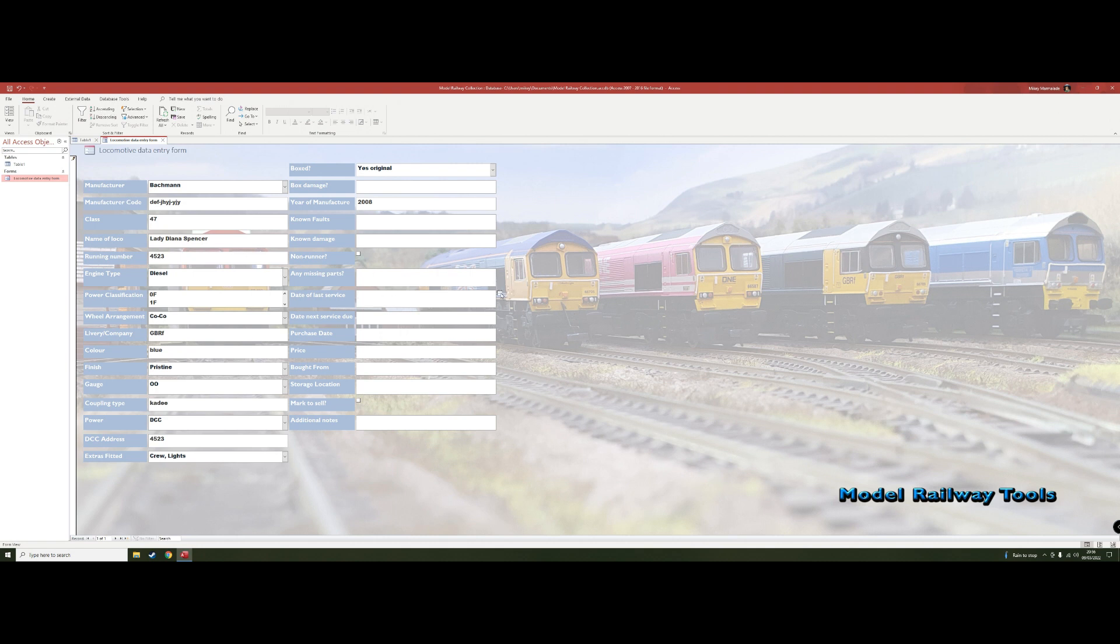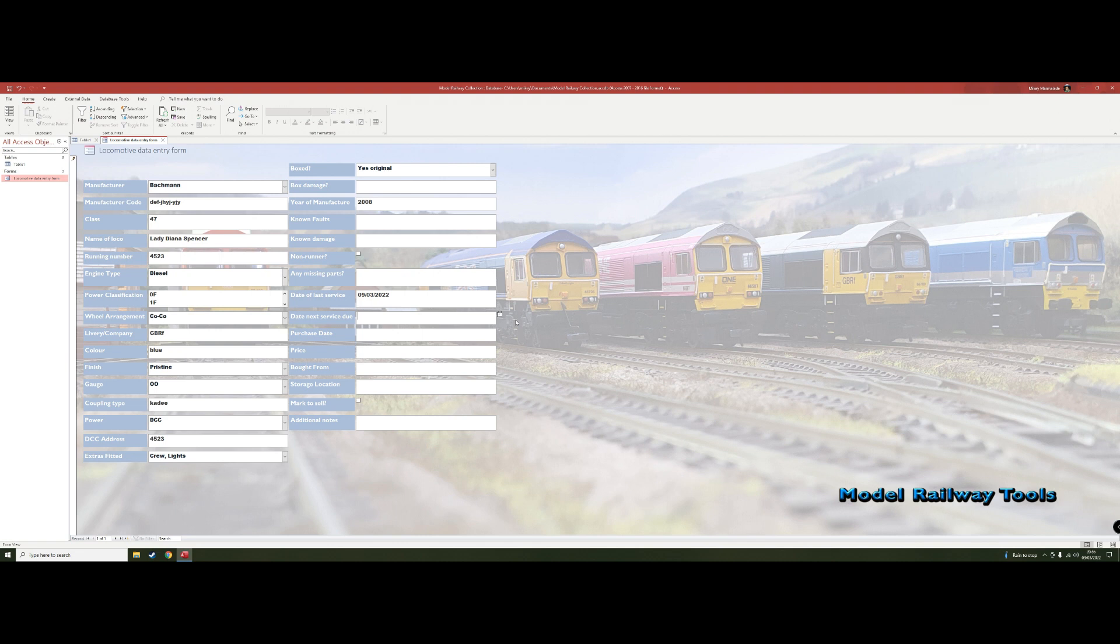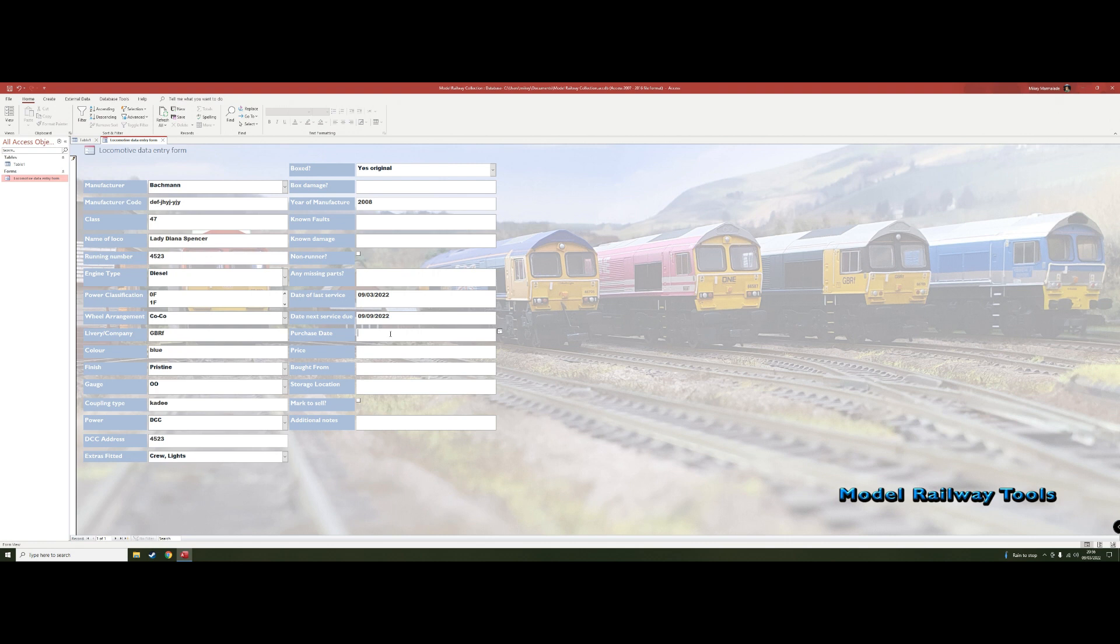Here you can put in the last time you serviced it. So let's say we serviced it today, put today's date in. And when do we next want to service it? On any of these fields if you don't want to use them you just leave them blank. I'm trying to put in stuff to cover everybody. So if we'll do it in six months we just put it in six months from now and it records it.